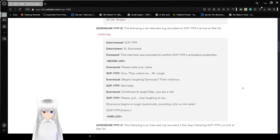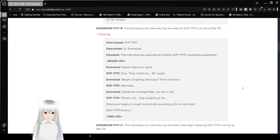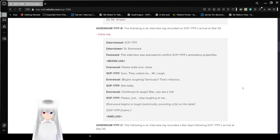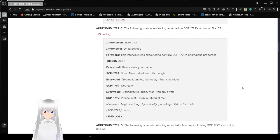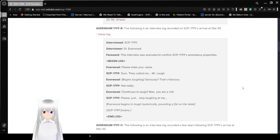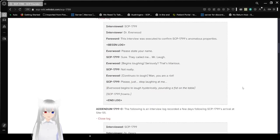Please say your name. Sure, they called me Mr. Laugh. Seriously? That's hilarious. Not really. Man, you are right. Please, just stop laughing at me. Everwood begins to laugh hysterically, pounding a fist into on a table. SCP's 1799 frowns. Oh, that hurts.